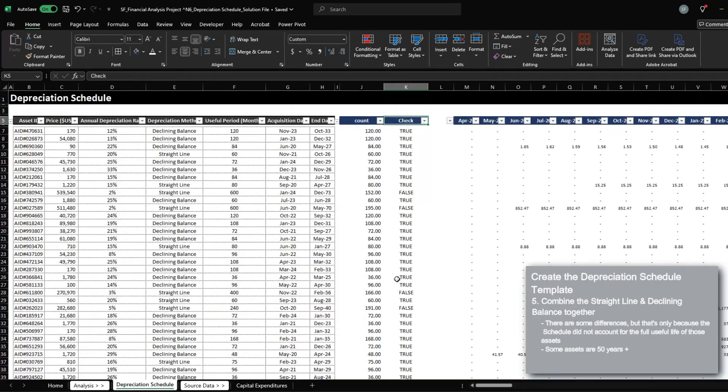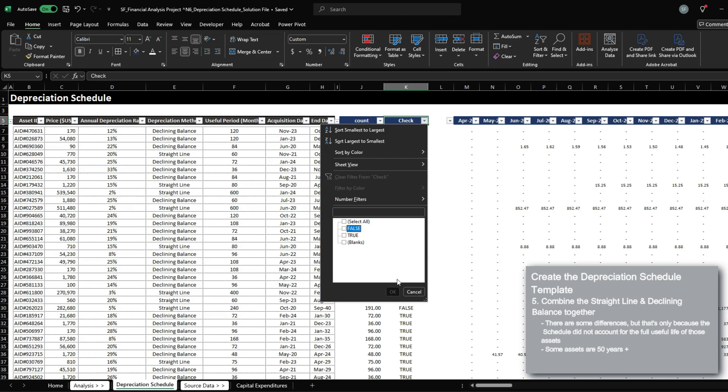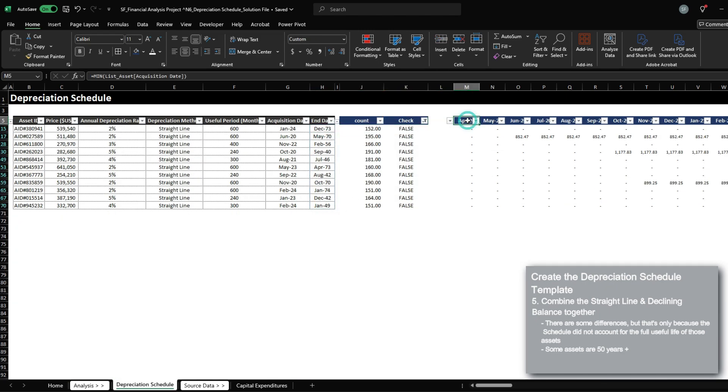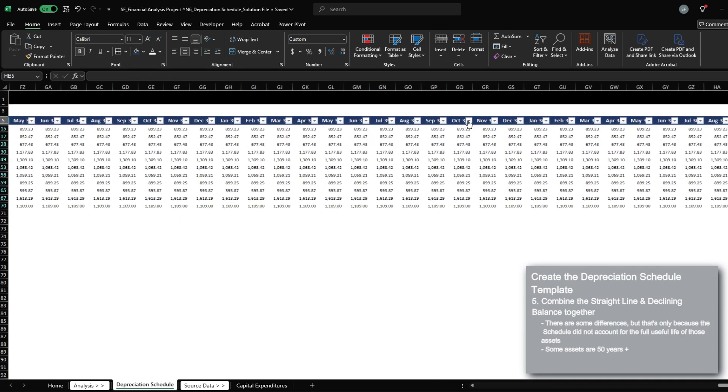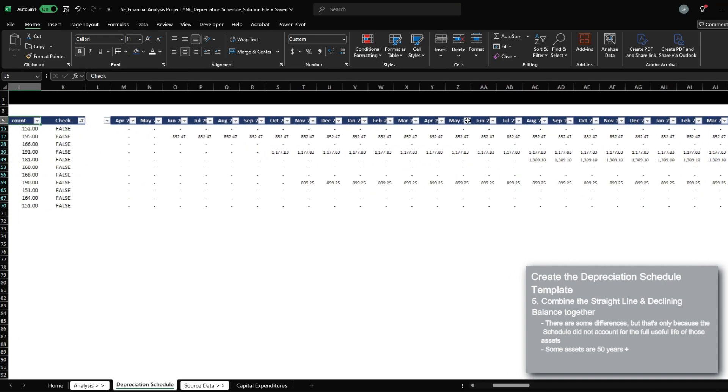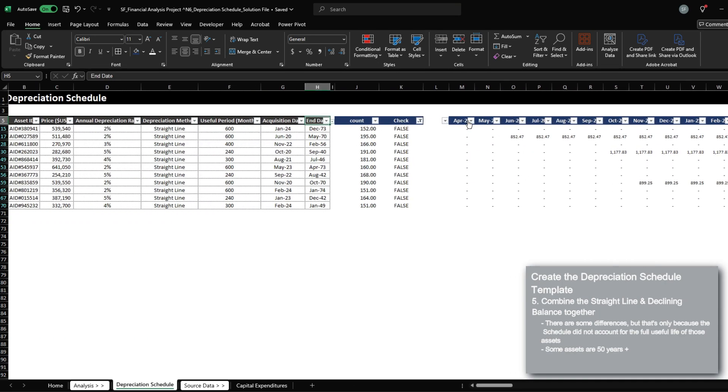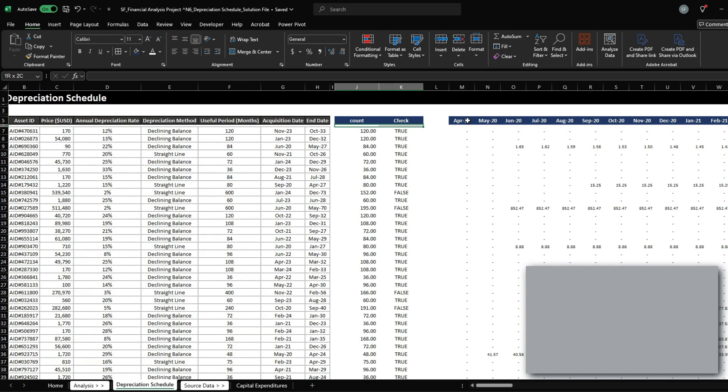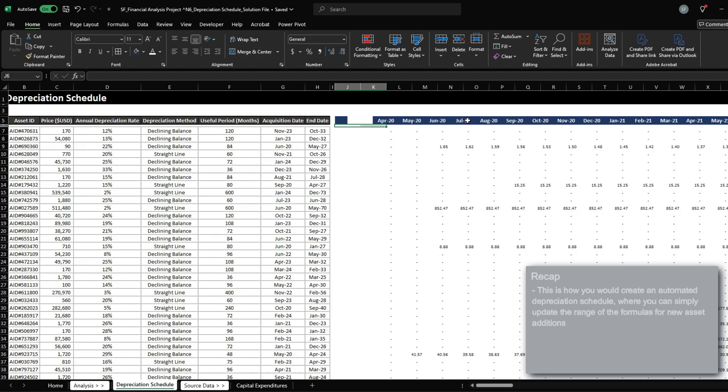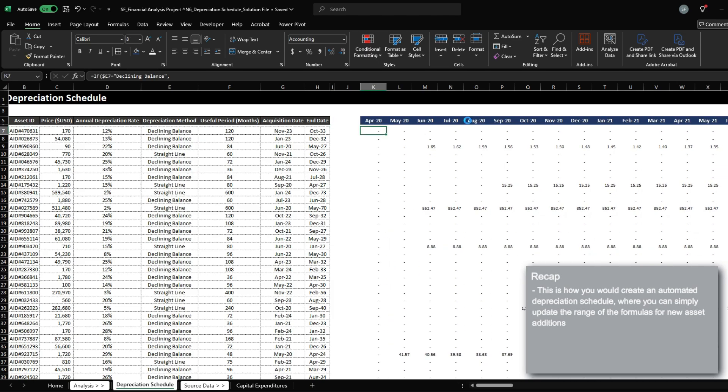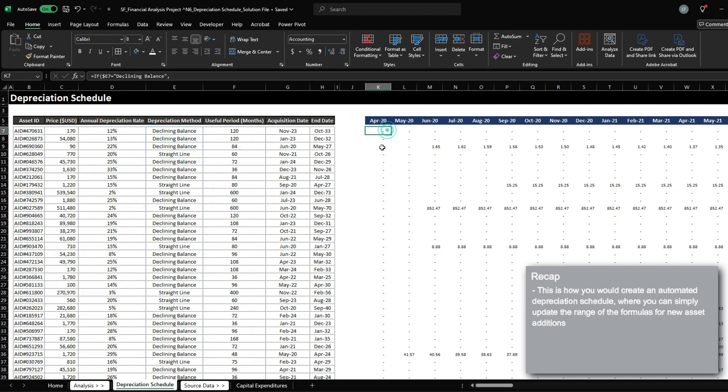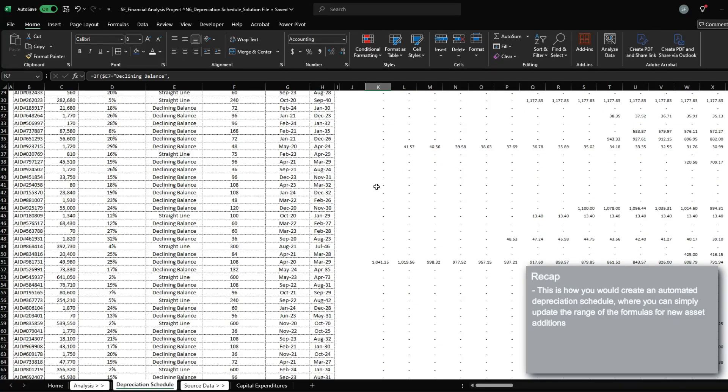And we just want to make sure that the periods that we've recognized equals the useful period. And again, if we were to filter all the checks that are false, it's just because the end date is much greater than what we've set out in our schedule so far. And this is a useful way to create a detailed depreciation schedule that would factor in both the straight line calculations and also the declining balance calculations.